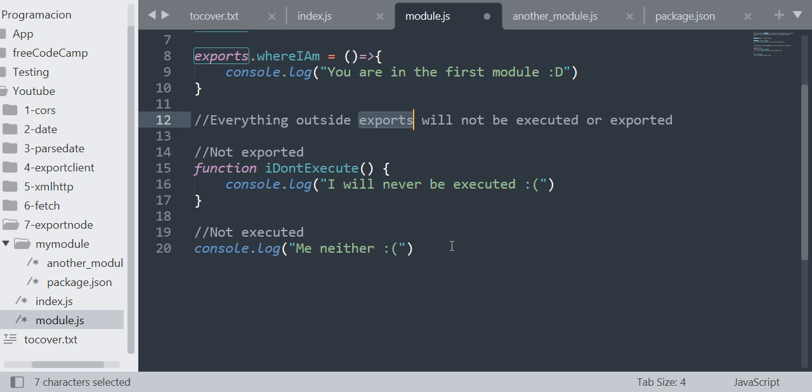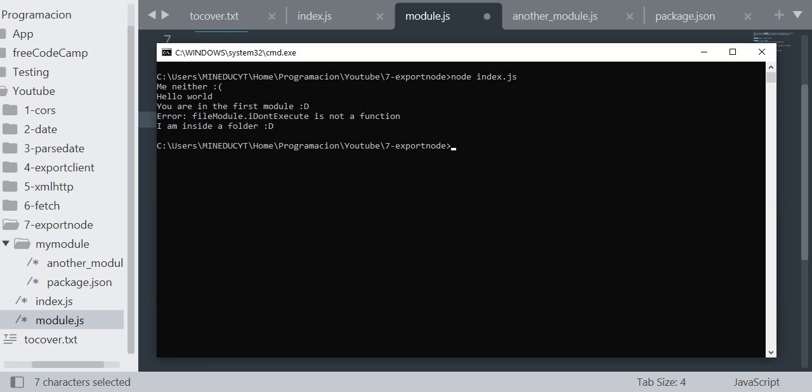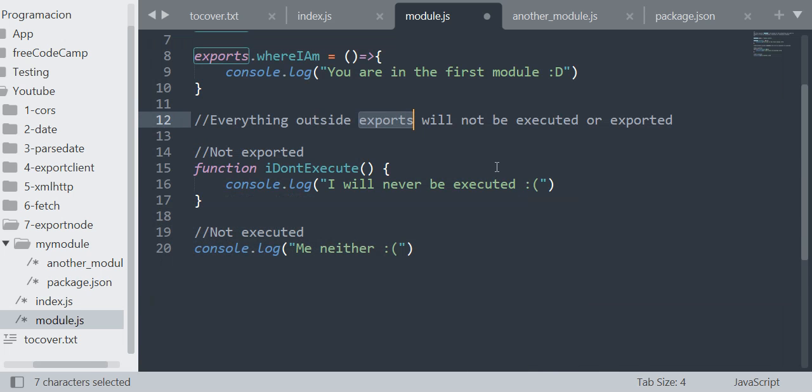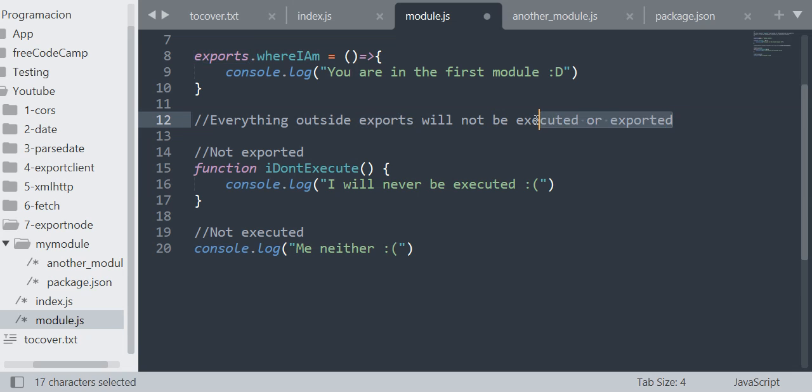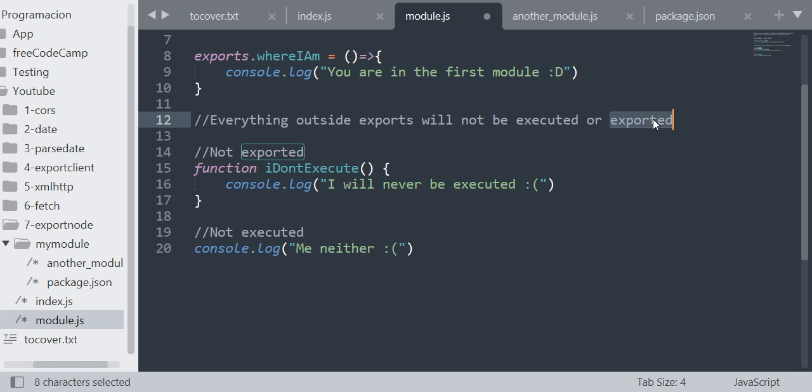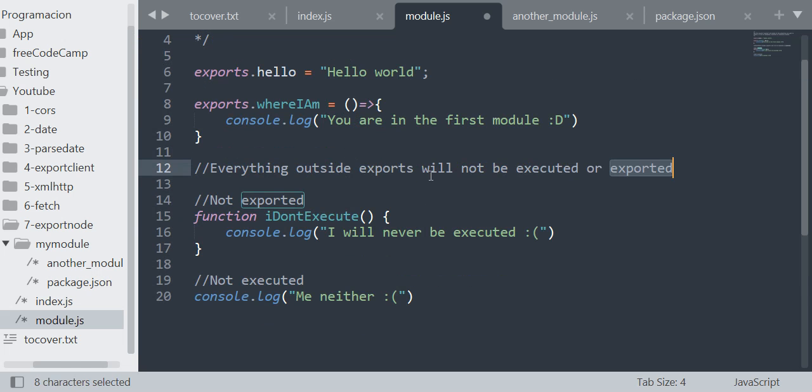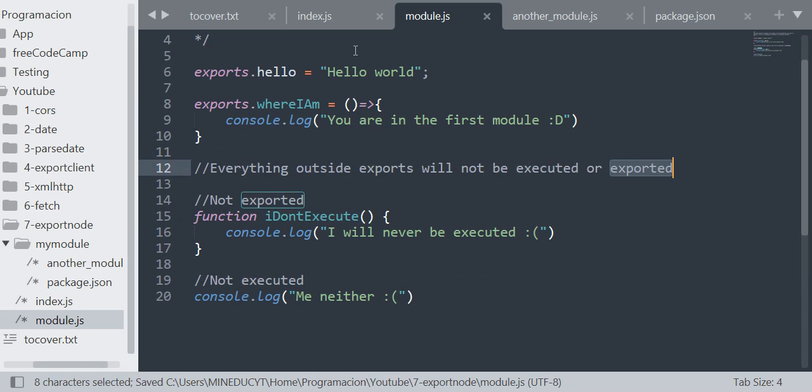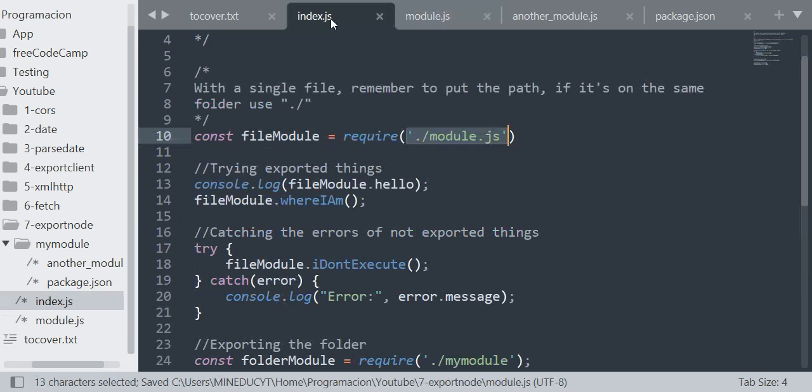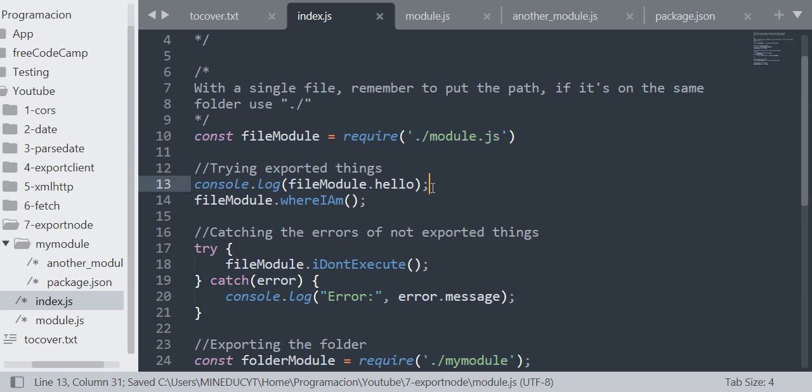Well, I think that this is not true, this will execute. No, that's true. I just had to remember. Sorry. Yes, everything outside the exports will not be executed and will not be exported. So take that in mind. Let's go back to the main file.